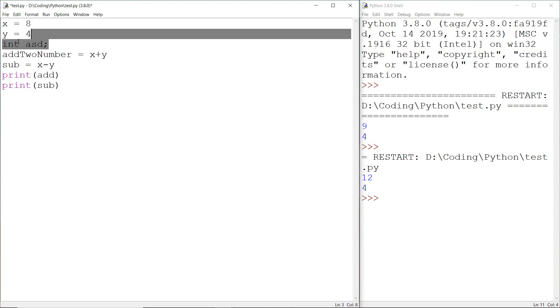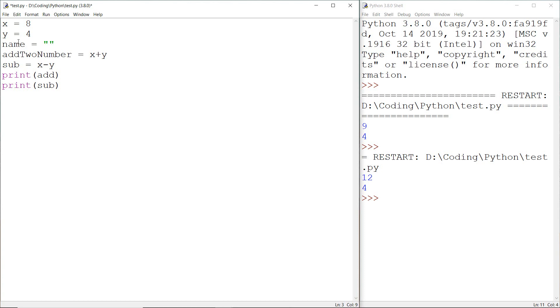In the similar way if I declare a variable like name and here I assign the name Navrash, then this variable becomes a string type variable. We declare a string type variable by writing anything in between double quotes and we can also print this.